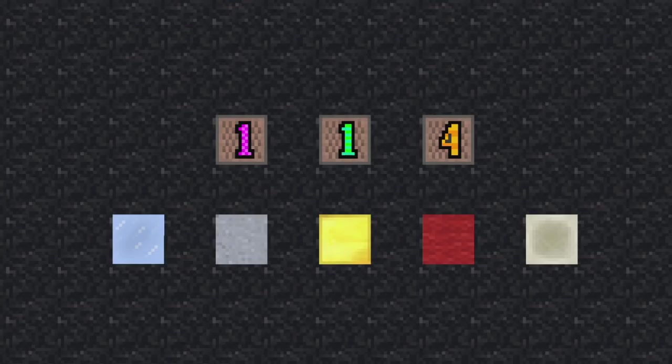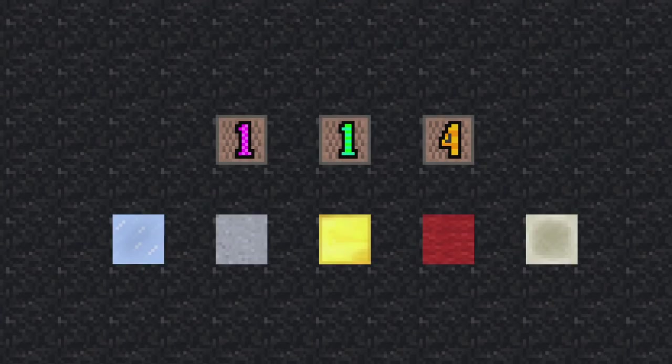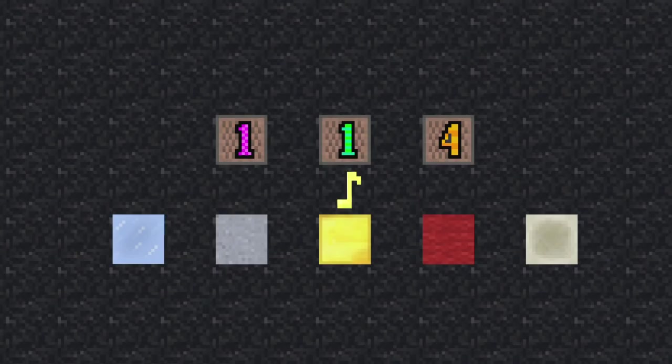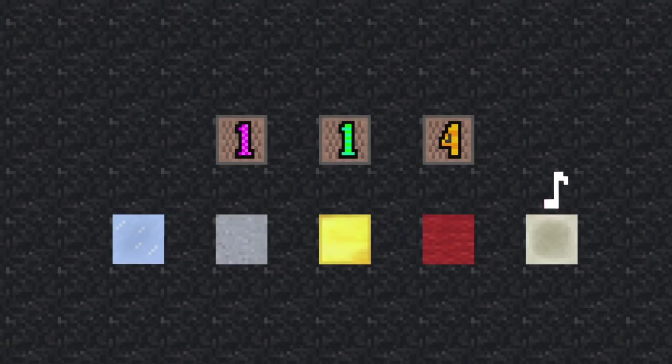And then, use the note blocks with pink and green and orange numbers. You can place packed ice, clay block, bone block, wood block, and bone block.